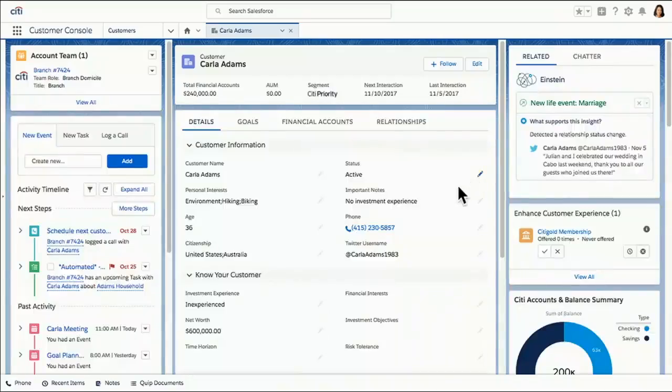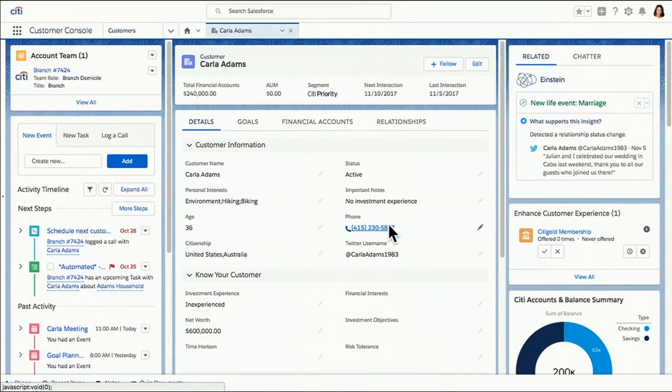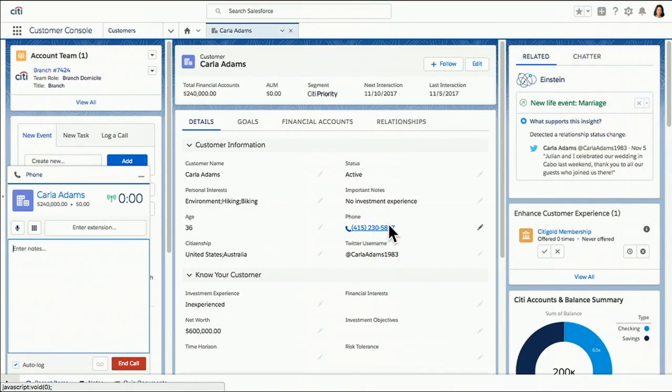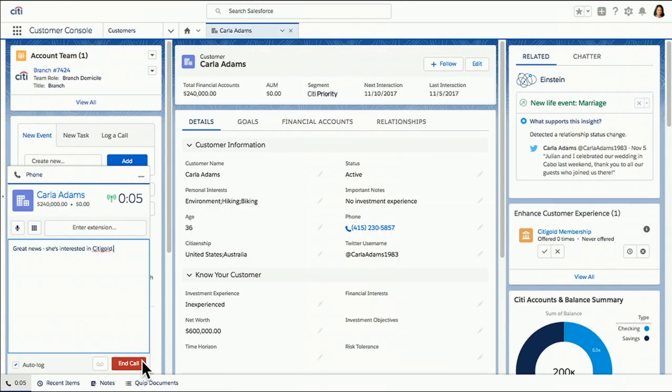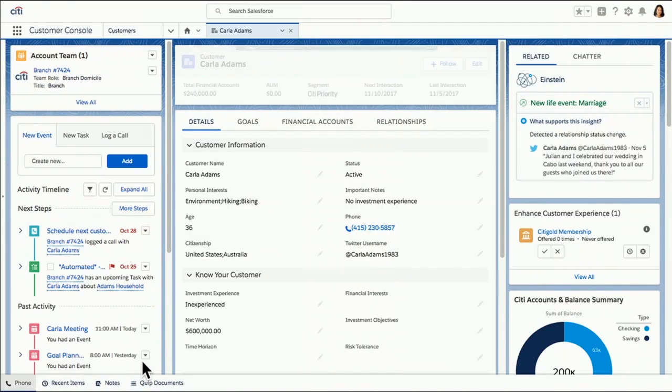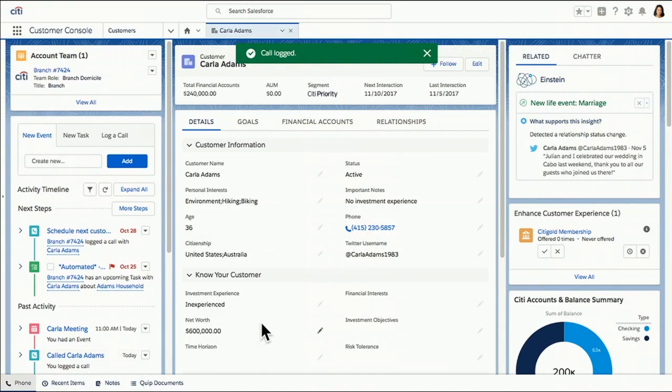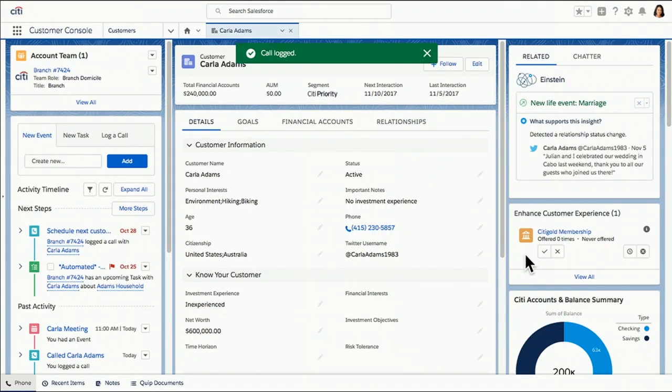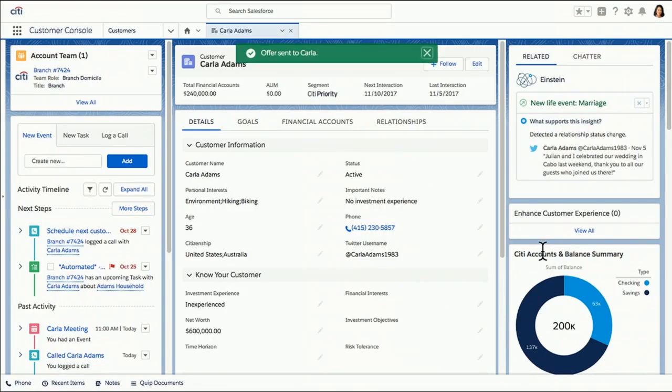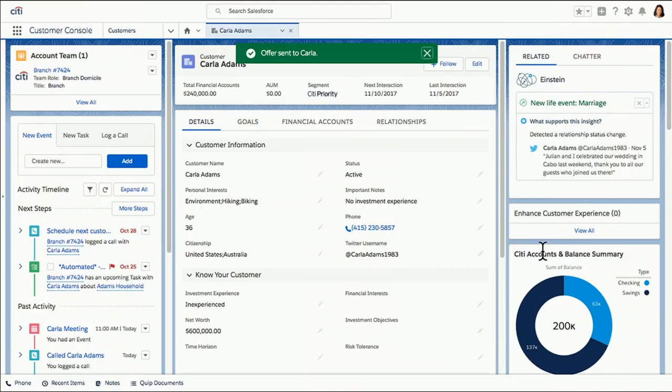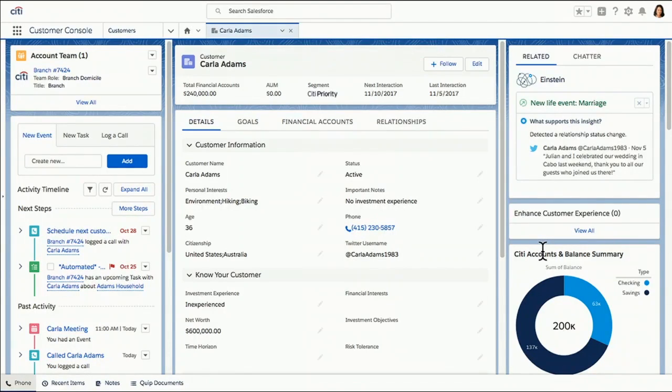So this is great. I feel really prepared. And with one click here, I can launch the lightning dialer and get connected to Carla. Awesome news. We had a great conversation and she's interested in moving forward. So I'm going to save my call notes. And then over here, I had this personalized offer for Carla. With one click, I can reflect the fact that Carla has accepted membership in Citigold. And she is well on her way to becoming one of our very happy customers.